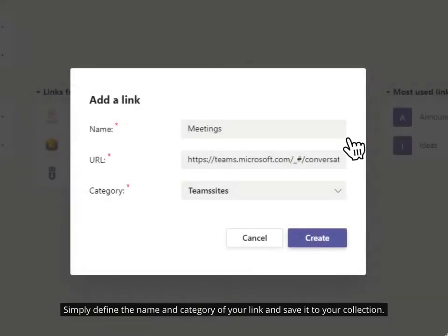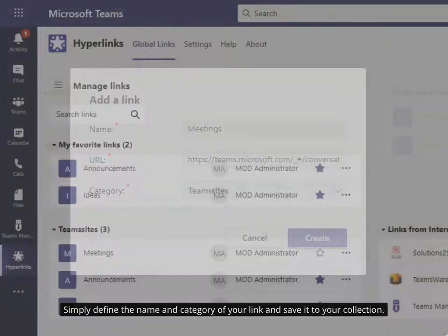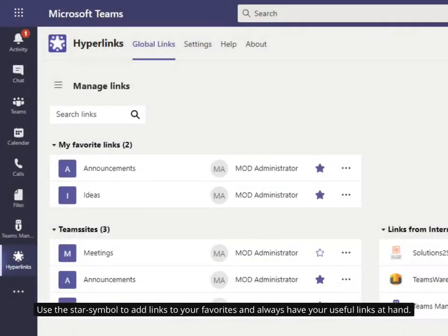Simply define the name and category of your link and save it to your collection. Use the star symbol to add links to your favorites and always have your useful links at hand.